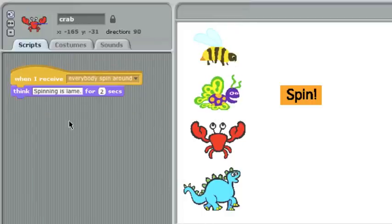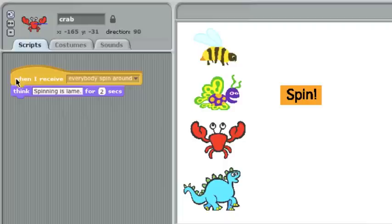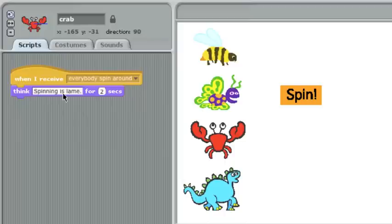But crab is different. He receives the message everybody spin around, but he doesn't feel like it. He doesn't have a repeat loop. He just thinks the word spinning is lame, and then he's done.